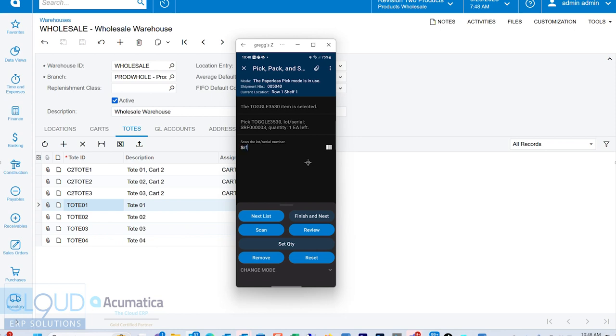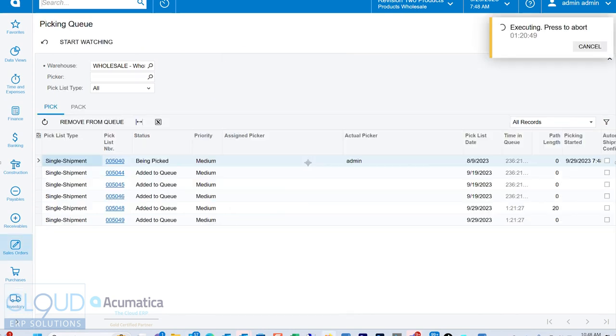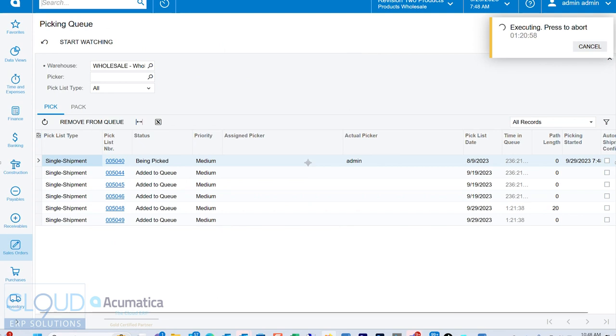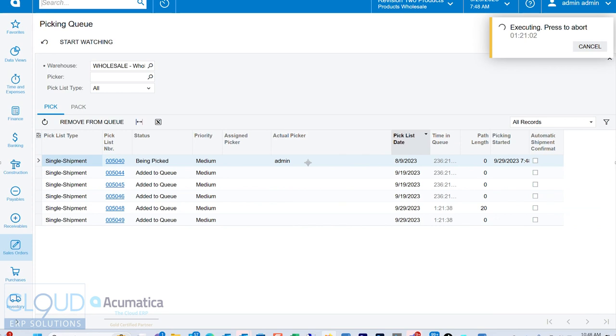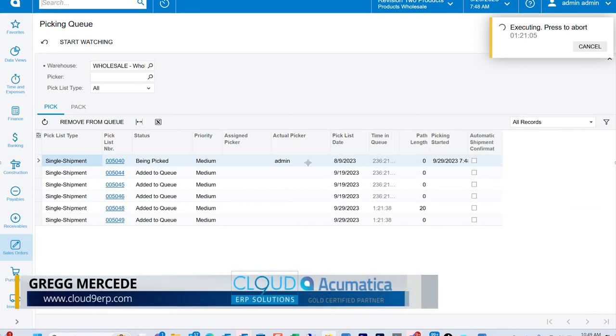Again, I'd be scanning this. And now this shipment is picked. So what I can do now, if I go over to my picking queue, I can see that we started picking. I'll move these columns around a little bit. We didn't assign a picker. We have an actual picker.